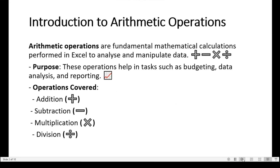The operations covered in this lesson include addition, subtraction, multiplication, and division.